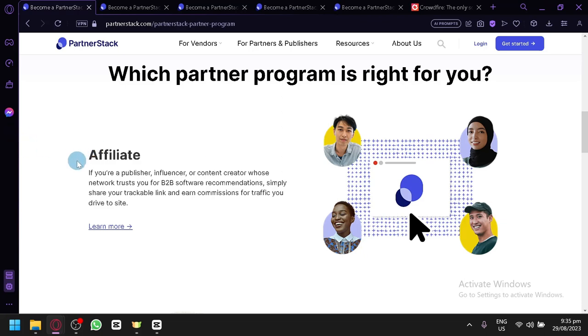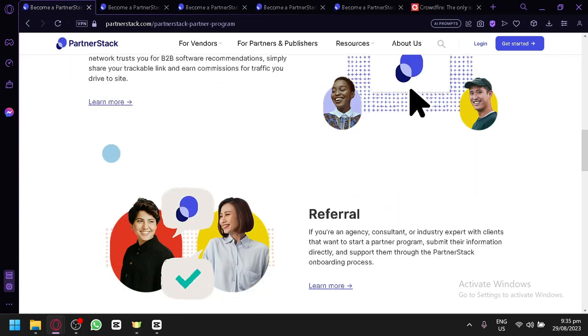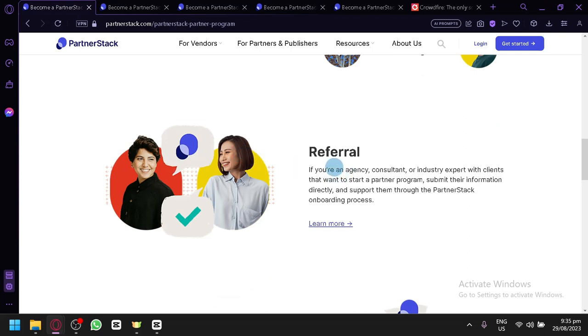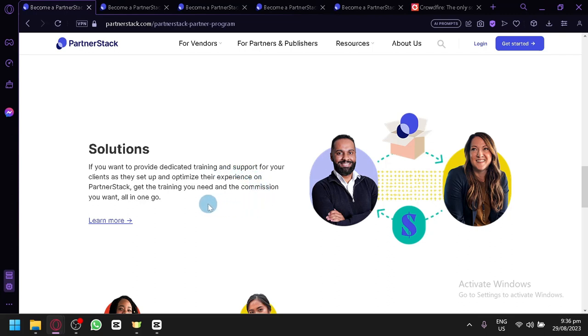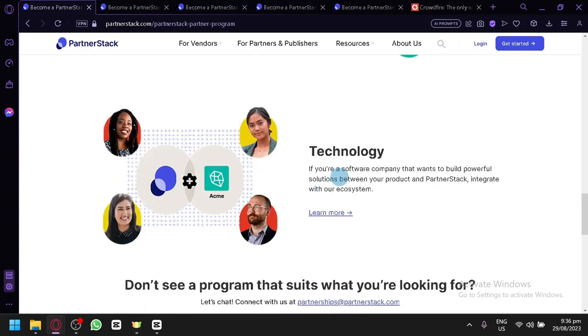For example, on the Affiliate, basically you will be able to have a link wherein someone clicks that and buys the product or buys something related to that link, you will be able to earn some commissions out of that. For Referral, if you're an agency consultant or an industry expert and you want to start a partner program, you will be able to submit your information directly and support them through PartnerStack's onboarding process. For Solutions, if you want to provide dedicated training and support for your clients as they set up and optimize their experience on PartnerStack, get training you need and commission all you want in all in one go. And we have Technology, so if you're a software company that wants to build a powerful solution between your product and PartnerStack, you can integrate with their system.